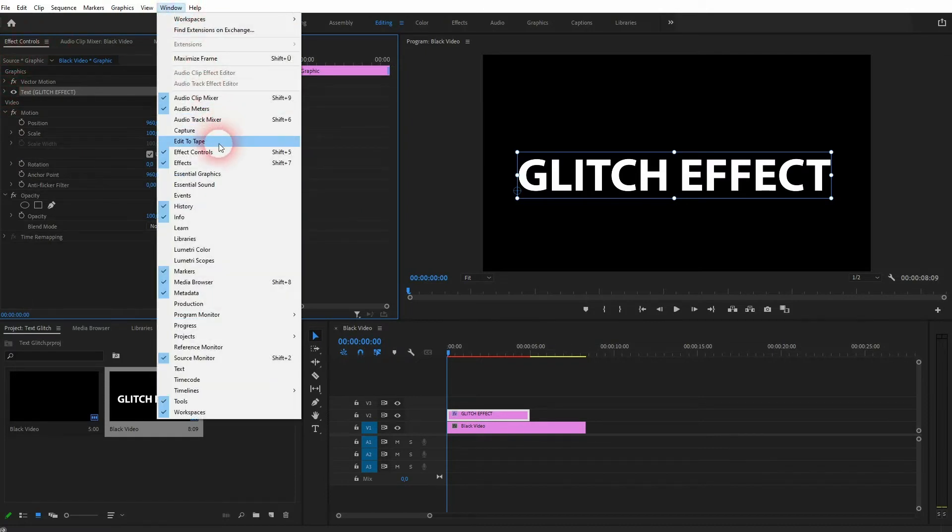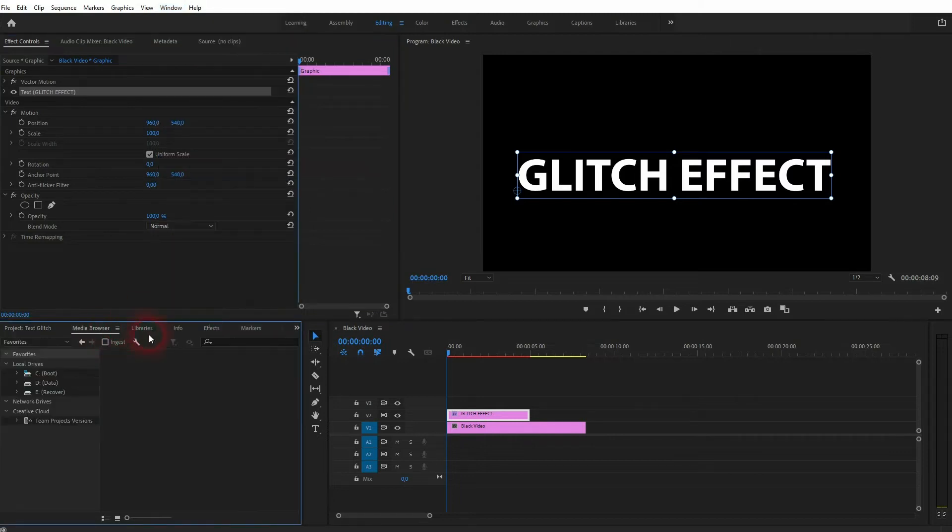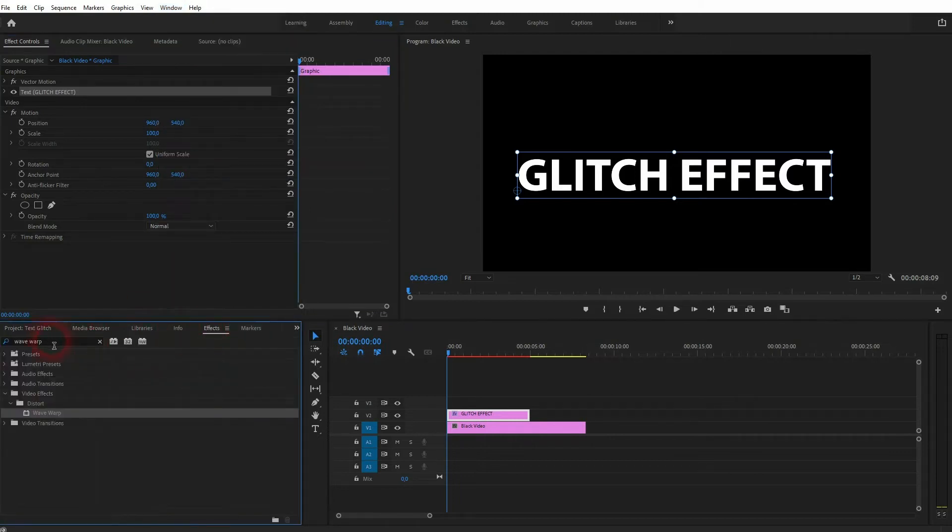If you can't find the Effect Controls, go to Window, Effect Controls, and we also need the Effects menu, so click on it as well if you can't see that. We need the Wave Warp effect.